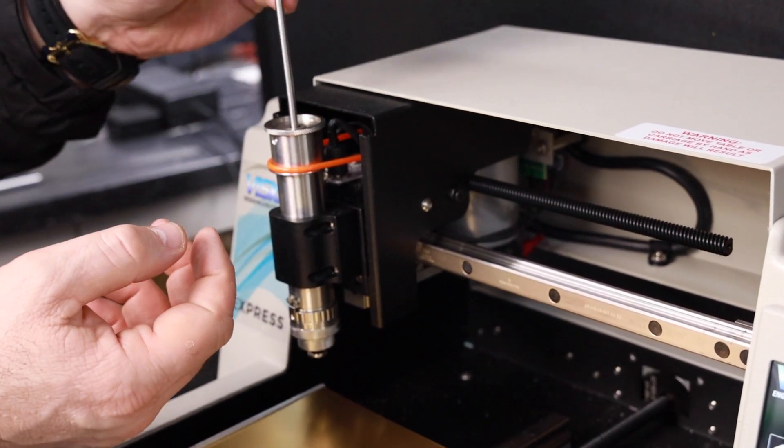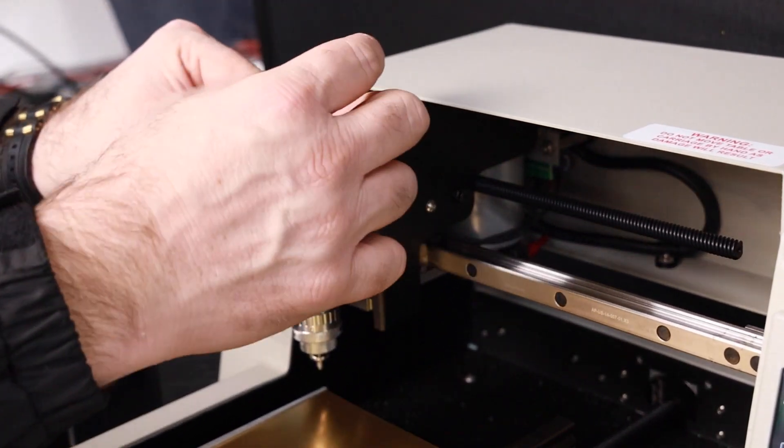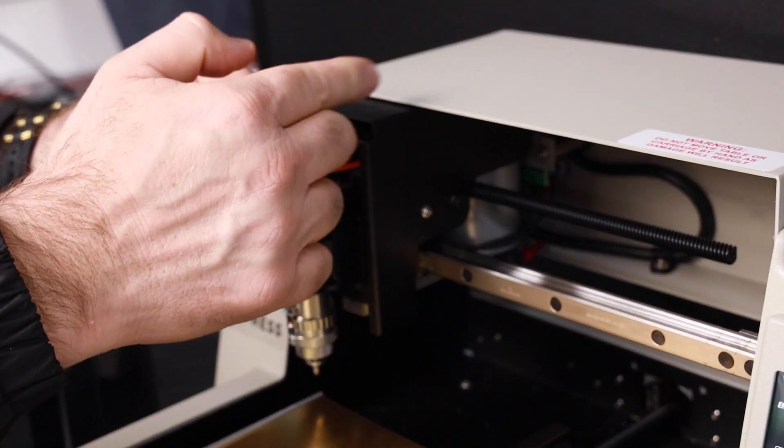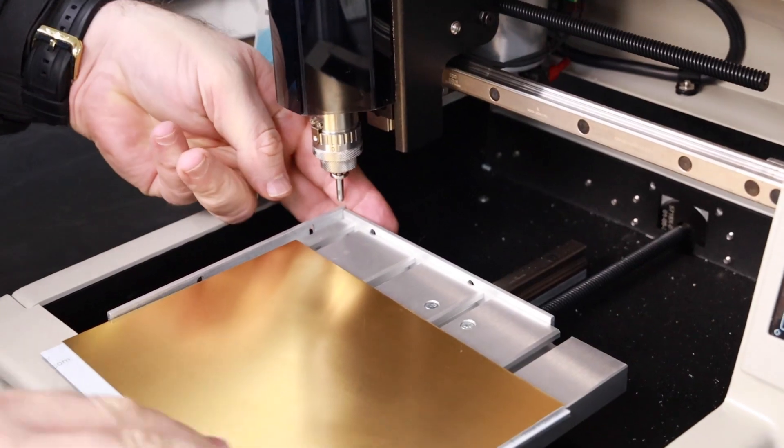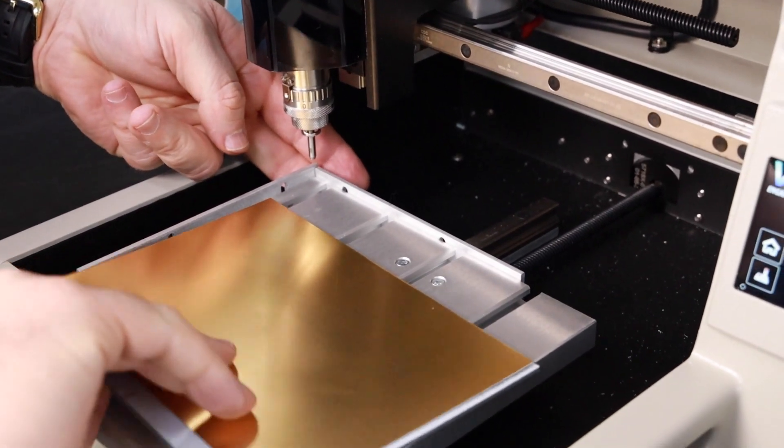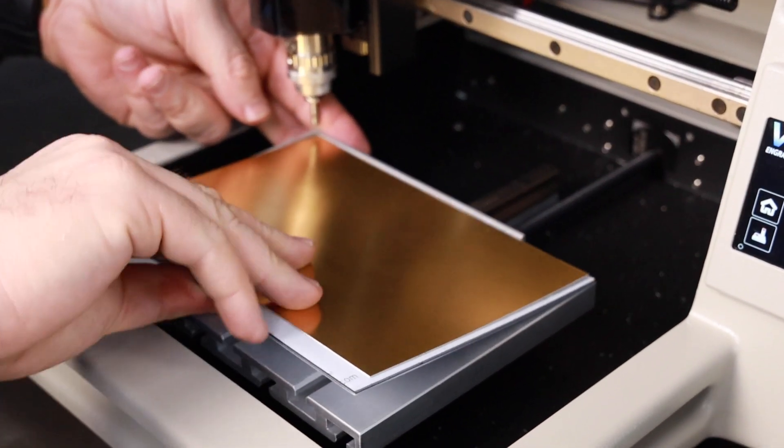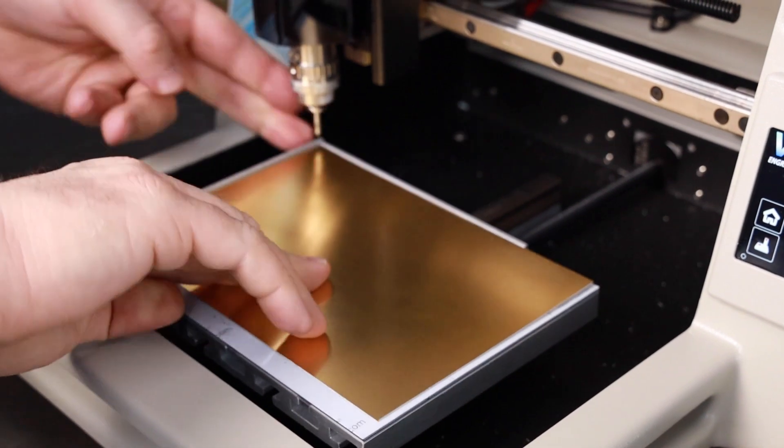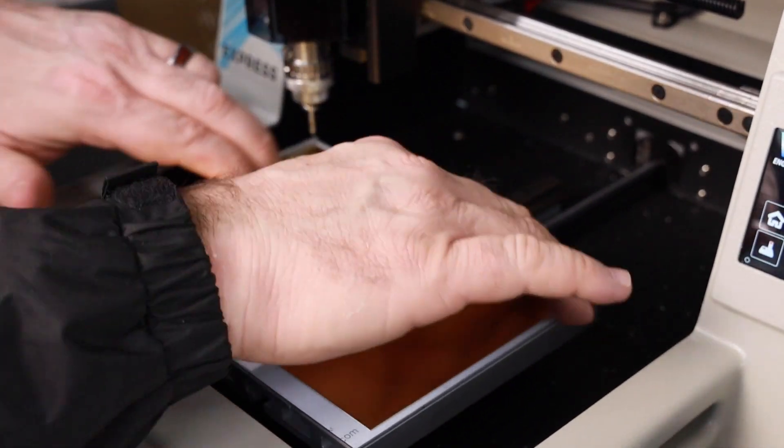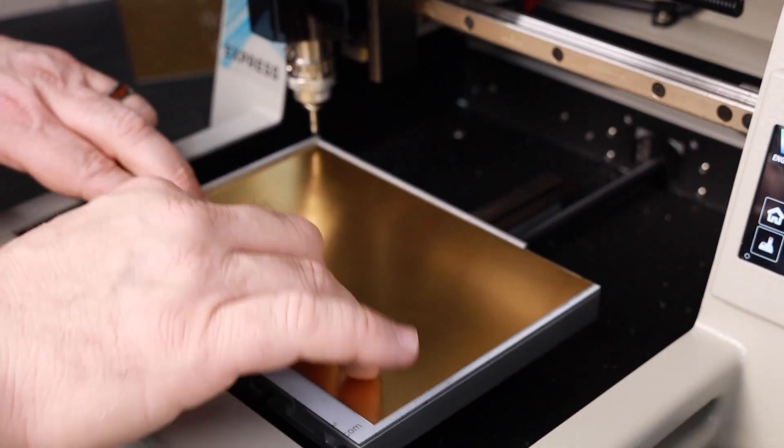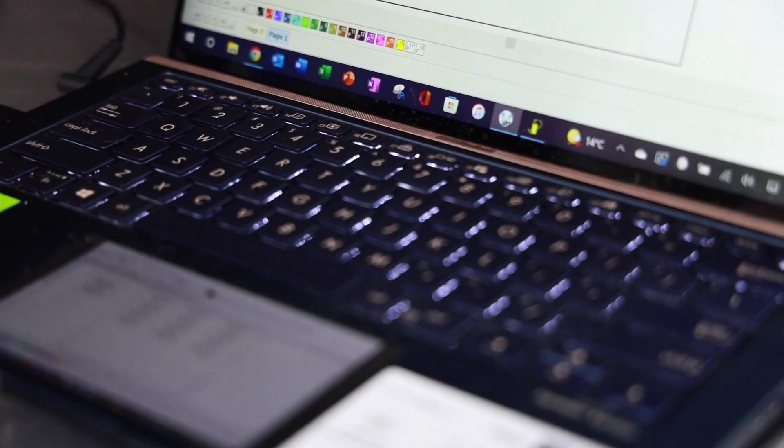We've got the diamond drag available on that machine to do your trophy plates, trophy centers, shields. There's a huge range of products you can do on the machine. It's more of an industrial engraving machine in a small format.